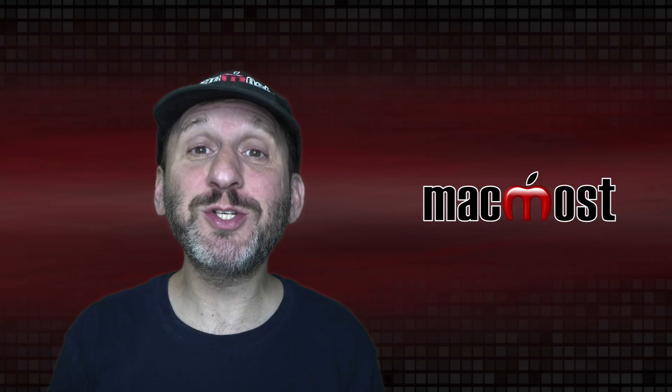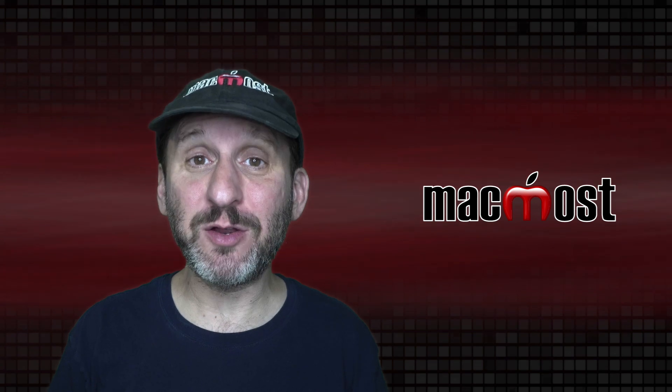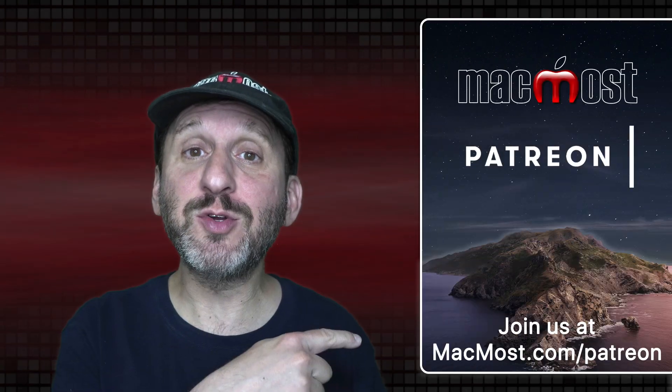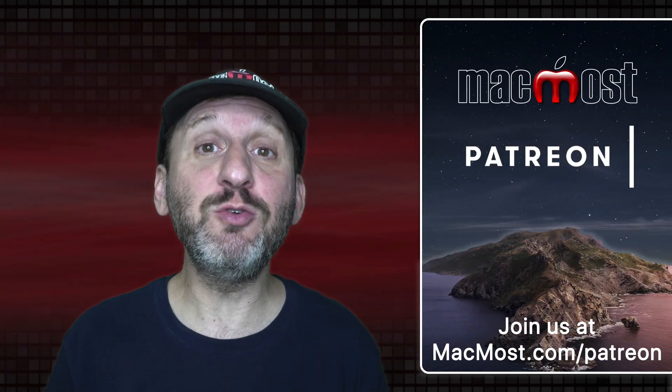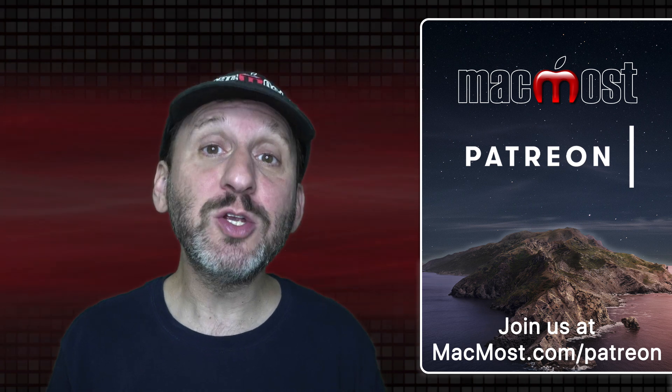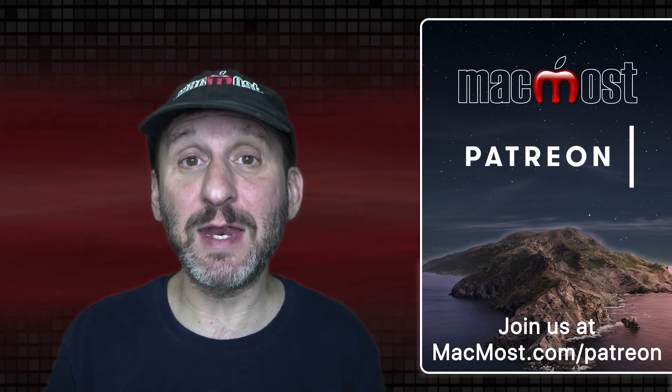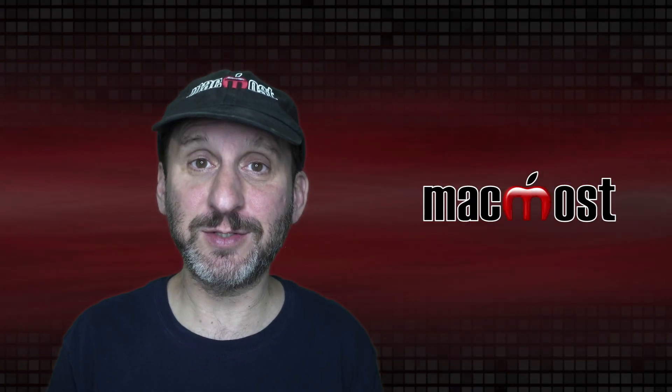MacMost is brought to you thanks to a great group of more than 750 supporters. Go to MacMost.com/Patreon. There you could read more about the Patreon campaign. Join us and get exclusive content and course discounts.